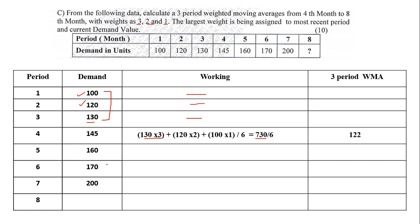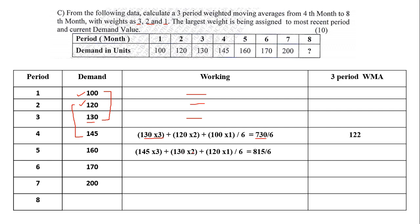Now this is very crucial. When I come to the next step, I take the next three values. Next three starts from the latest one. So 145 will be into 3, 130 will be into 2 and 120 will be into 1. So 145 into 3, 130 into 2, 120 into 1, divide by 6. When you multiply and add up, you get 815. Divide by 6, we get the amount as 136.